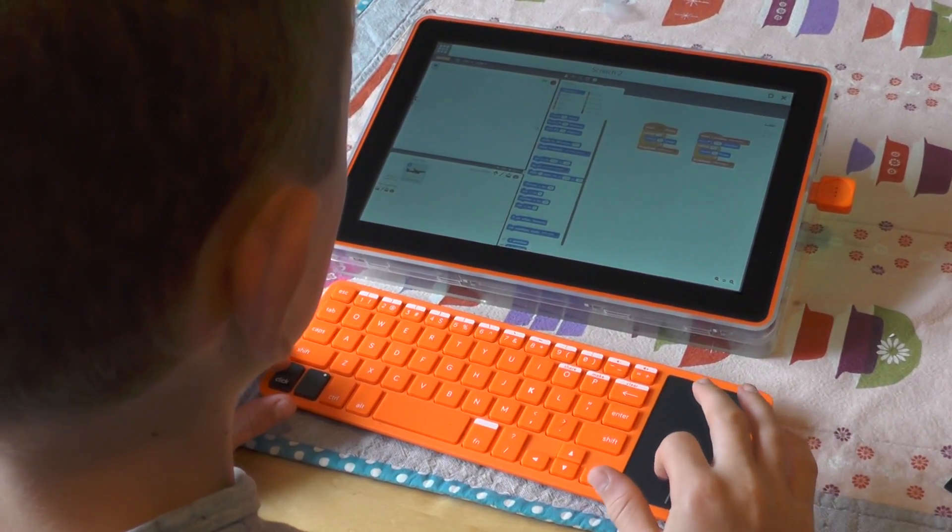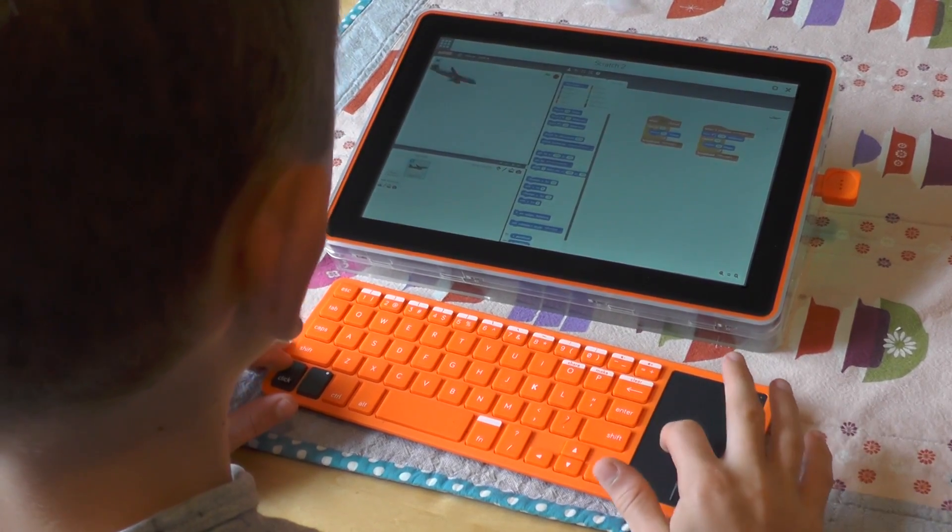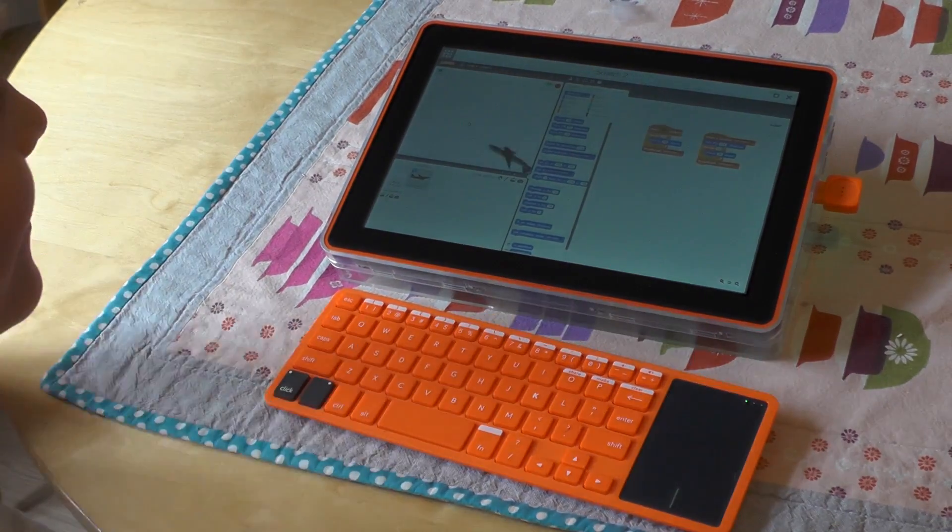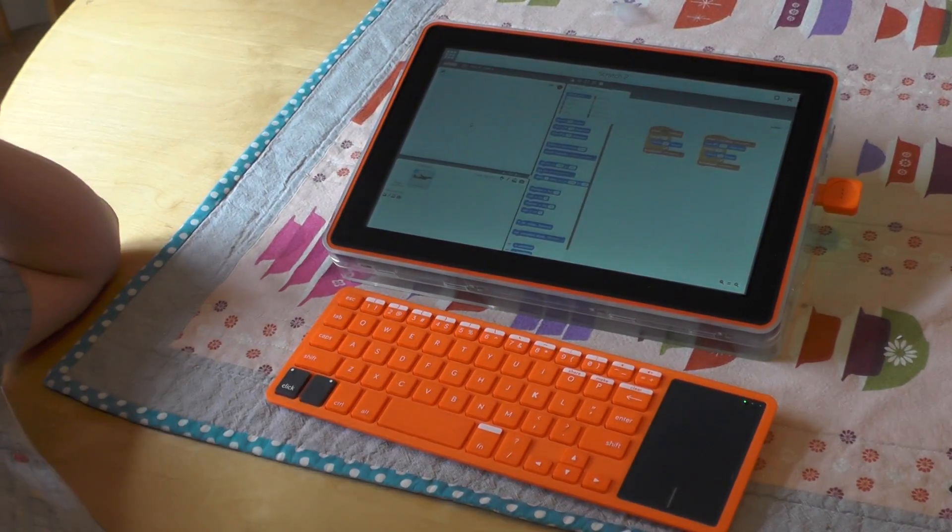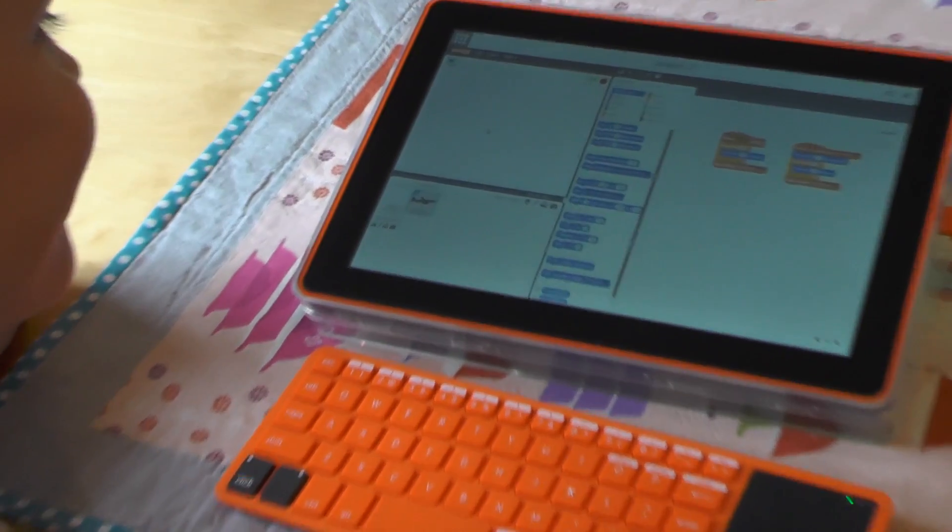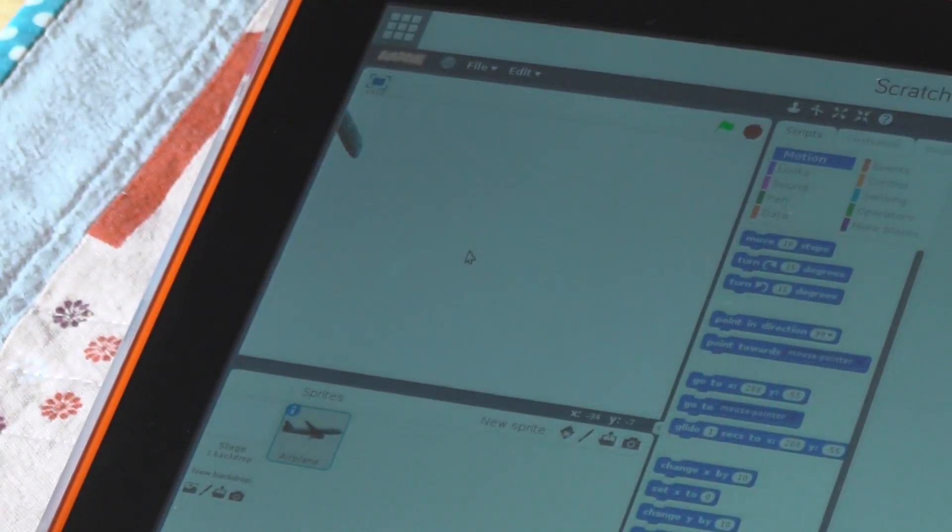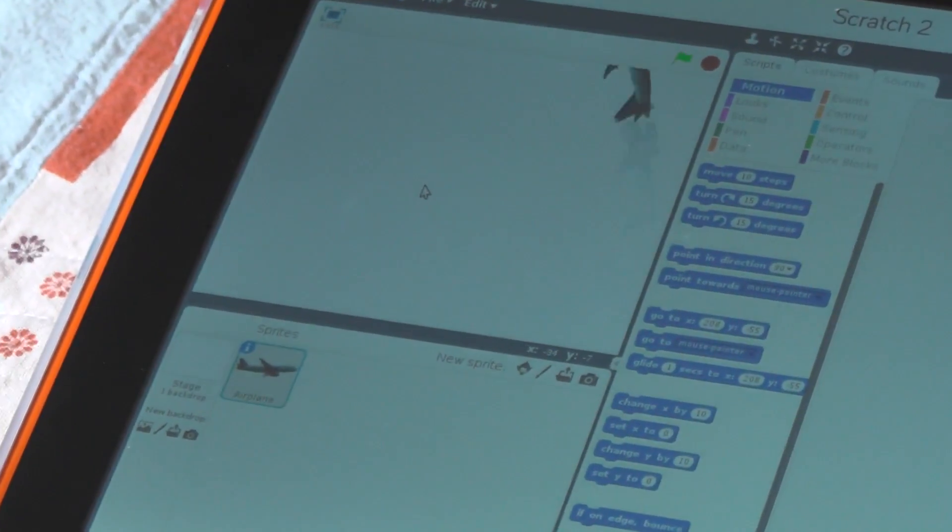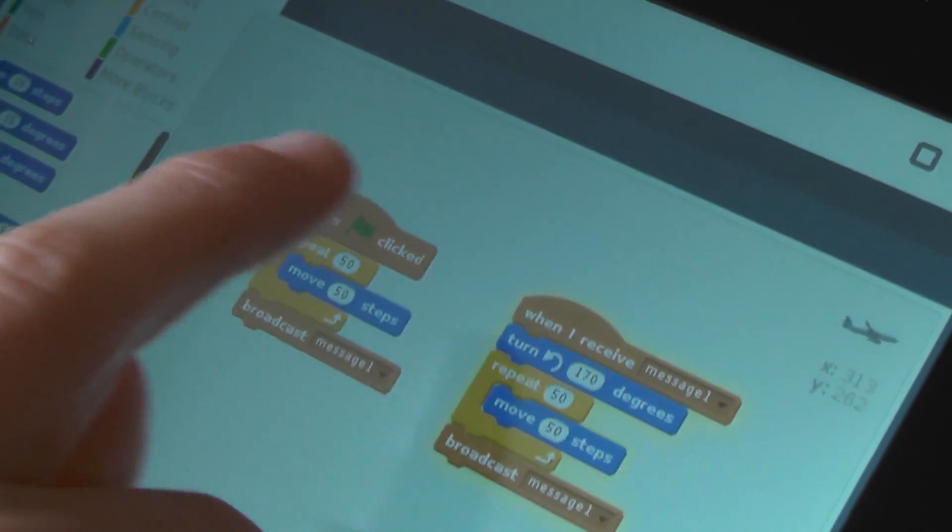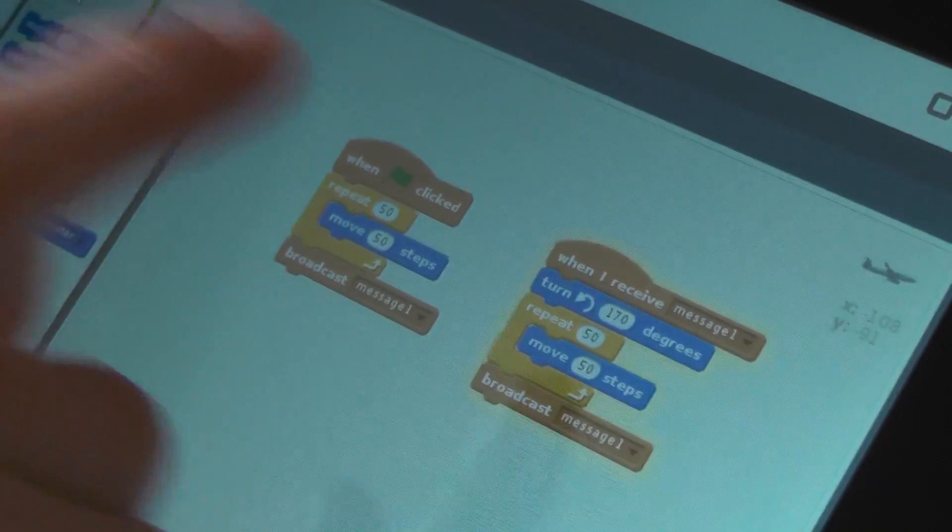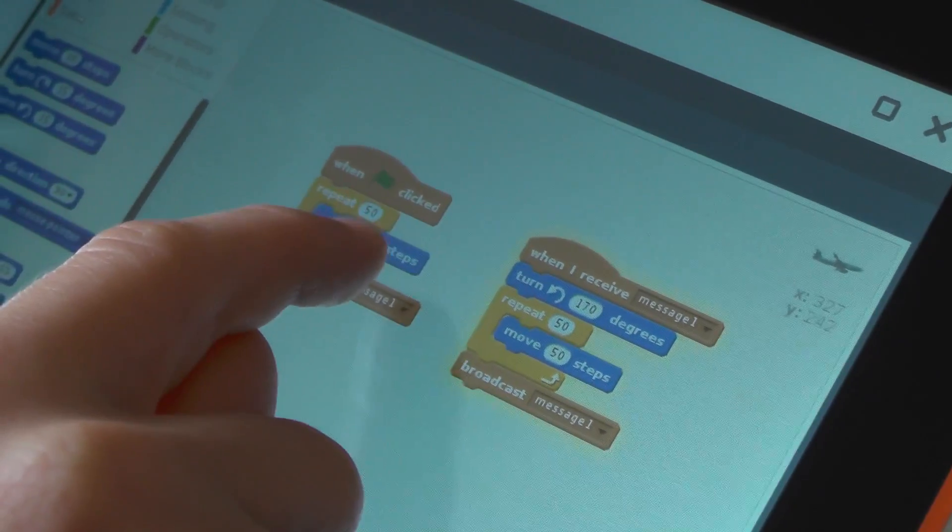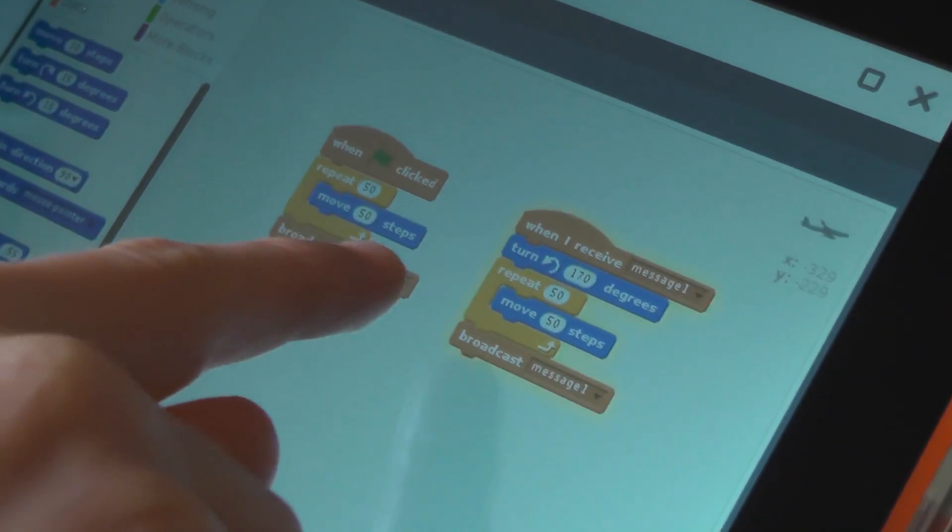Ollie's putting together a little trial program to see what he can achieve in a short space of time. He's got this airplane whizzing around the screen, and he's controlling it with the algorithms there on the right, just by dragging and dropping the different bits of code. I broadcasted this, and it repeats 50 times, so it moves 50 steps and repeats that 50 times.